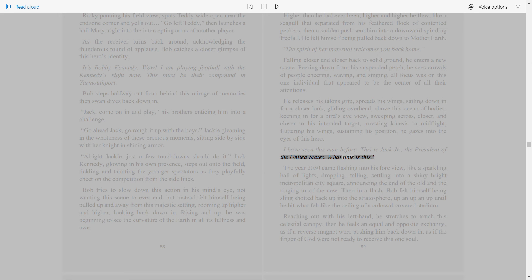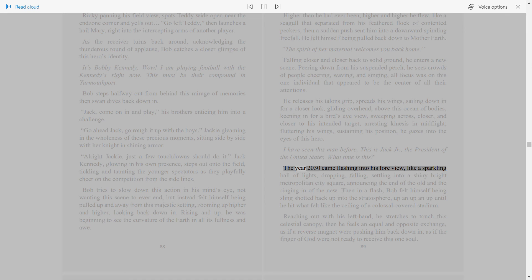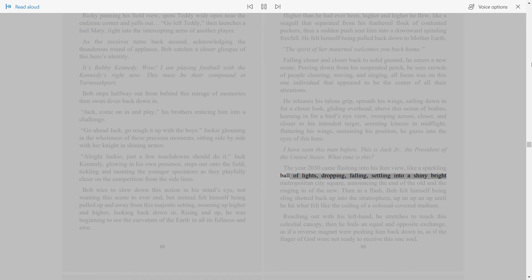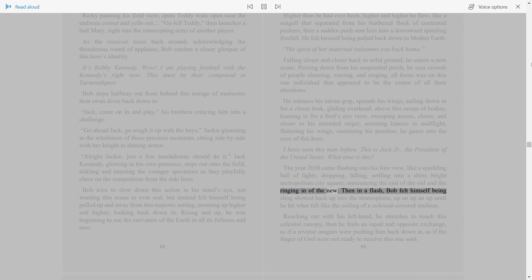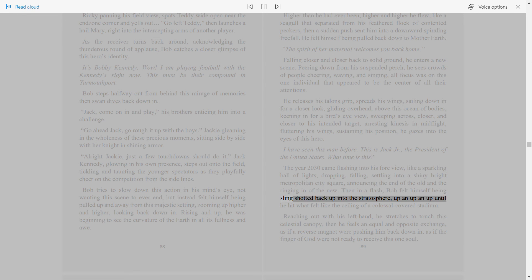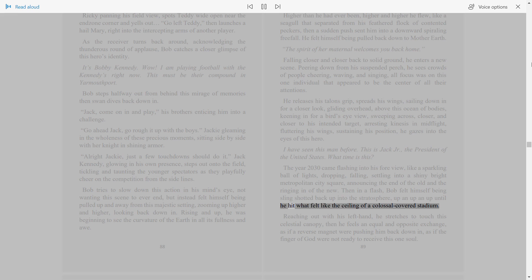The year 2030 came flashing into his foreview, like a sparkling ball of lights, dropping, falling, settling into a shiny bright metropolitan city square, announcing the end of the old and the ringing in of the new. Then in a flash, Bob felt himself being slingshotted back up into the stratosphere, up and up and up until he hit what felt like the ceiling of a colossal covered stadium.